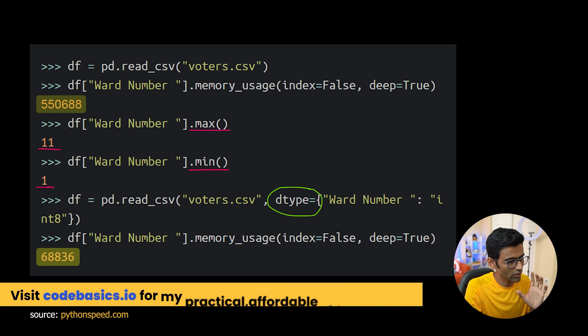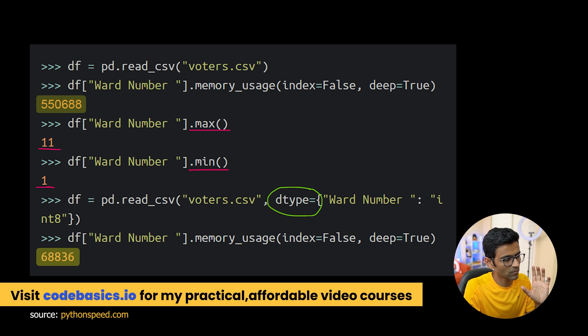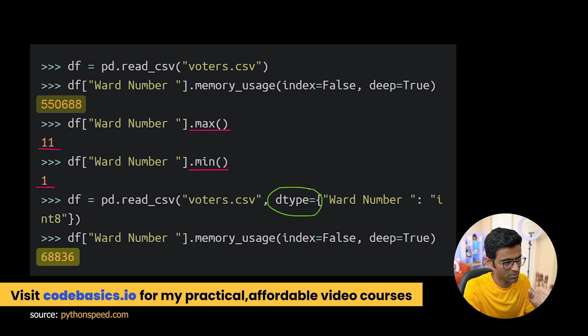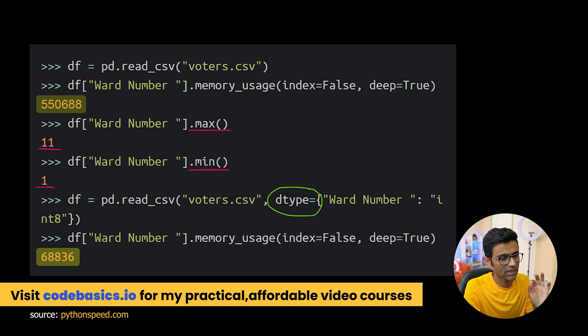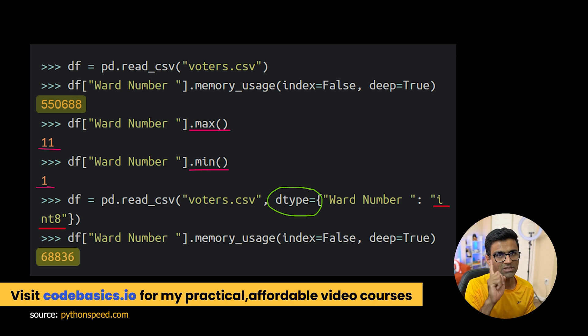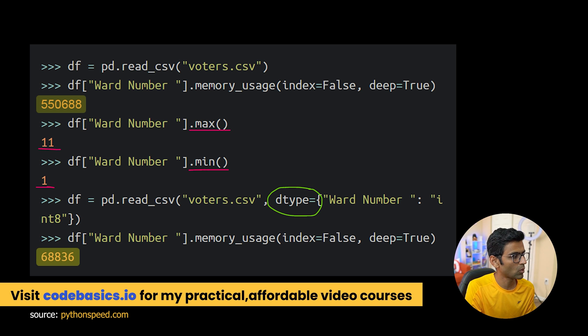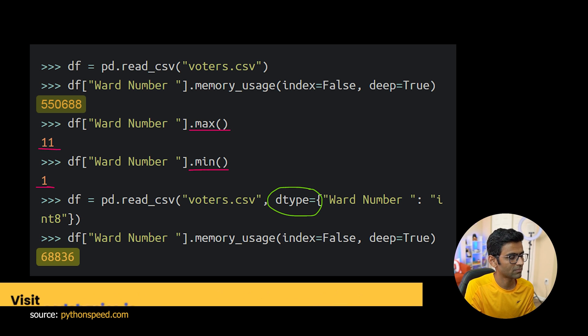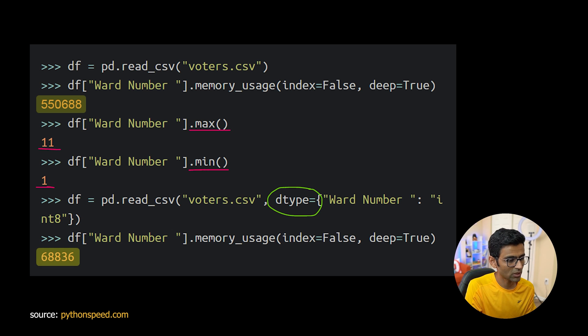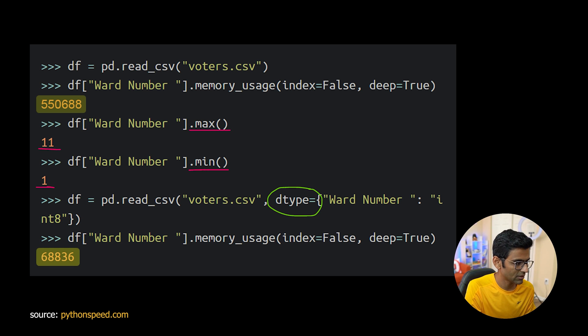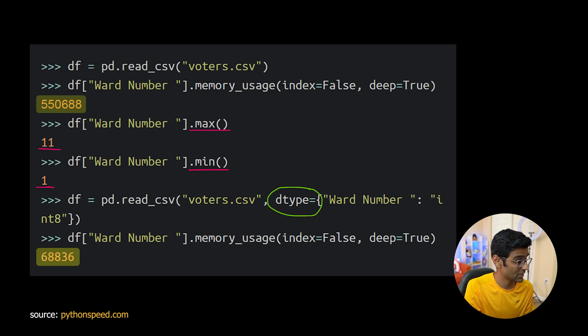So what you can do is while reading the csv file, this is option number 2, you can use data type as int8 and that is one byte. One byte is enough to hold numbers between 1 and 11 and you can already see by using dtype int8 you save so much memory.